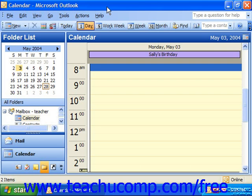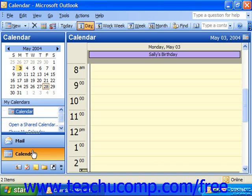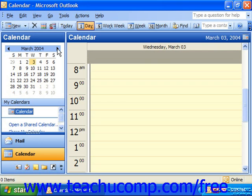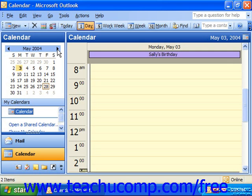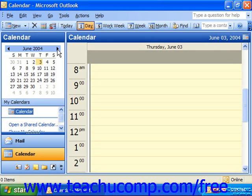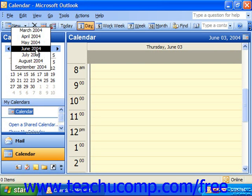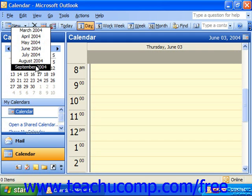To open the calendar and display a specific date using the date navigator, first open the calendar folder. Then use the previous month and next month arrows to move through the months until the date that you want to select appears. You can also click on the month heading itself to select either three previous months back or three previous months ahead.